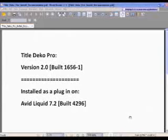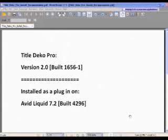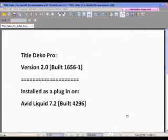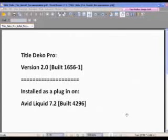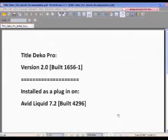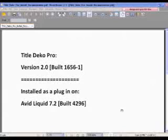Now, if you know the history of Tidal Deco Pro, you know that this was originally designed to work with the Pinnacle Liquid. And then of course, when Avid bought out Pinnacle Liquid, they used it for a while with Avid Liquid. So, let's get started right now.